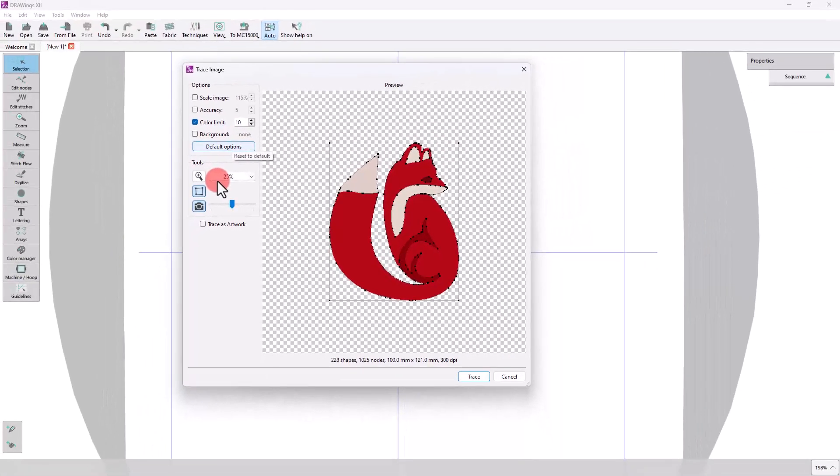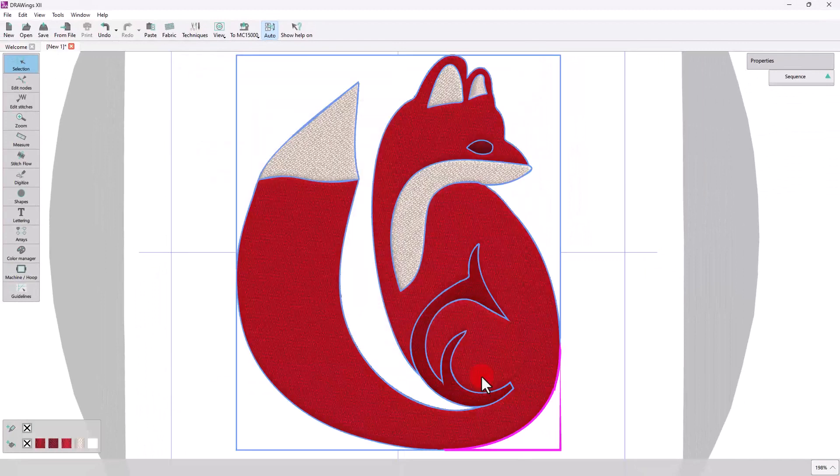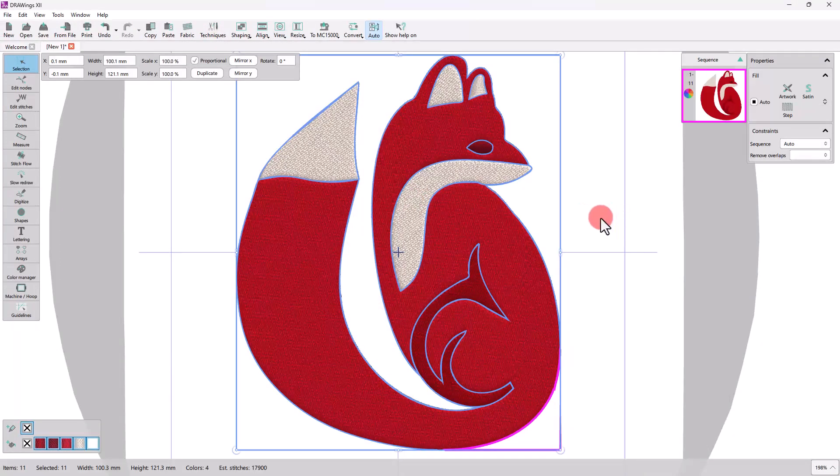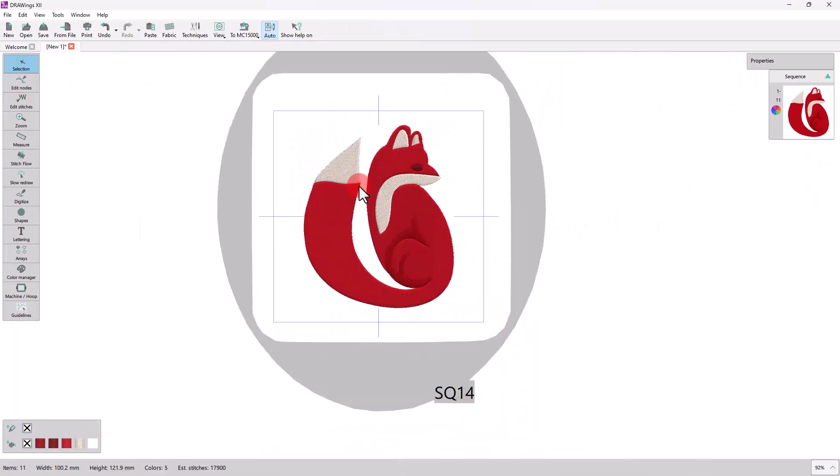Now, press Trace to perform the actual conversion, and the design is ready.